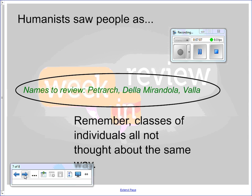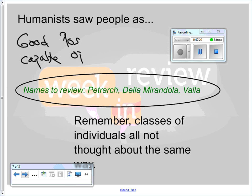Remember, humanists saw people as good — very capable, with a positive, optimistic view of people. There are a couple names you have to remember and should review; some of their works are in the packet. Petrarch was the first to coin the phrase humanism. Mirandola was one of the Platonic Academy in Florence figures. And Lorenzo Valla is really famous for his historical research proving older documents wrong.